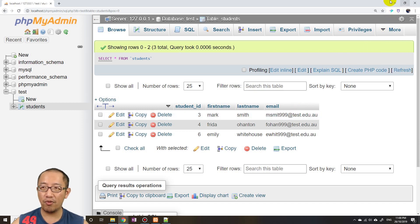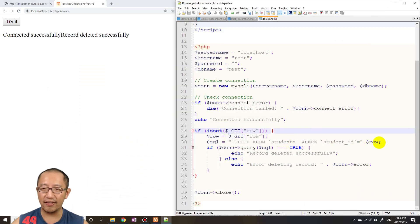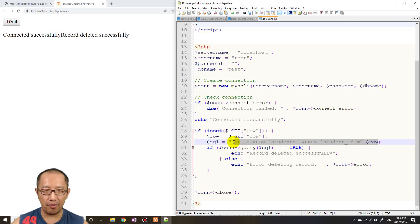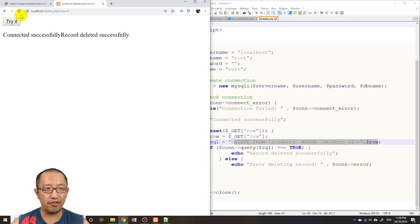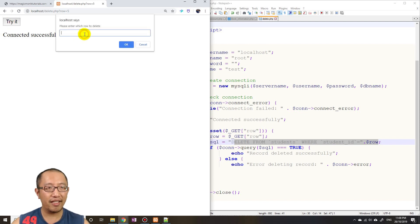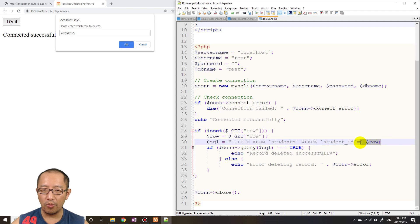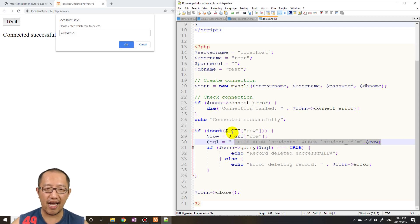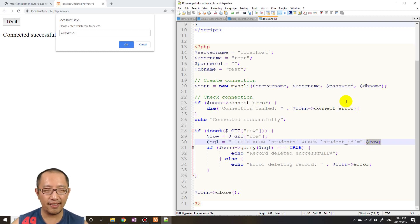One important note: attaching a user-supplied variable directly to the SQL string poses a security risk — this is called SQL injection. A user could enter malicious SQL code that alters your query and potentially extracts secret information from your database. In the next tutorial, I'll show you how to make this much more secure. Thanks for watching, guys — see you next time.